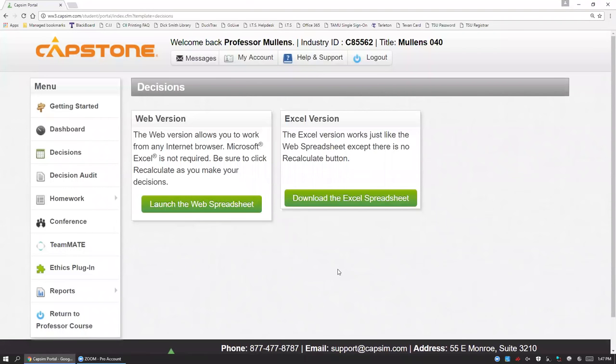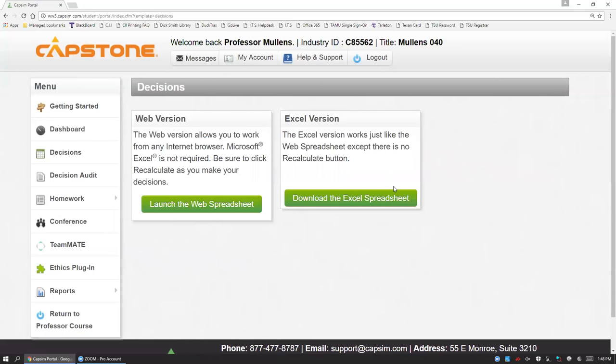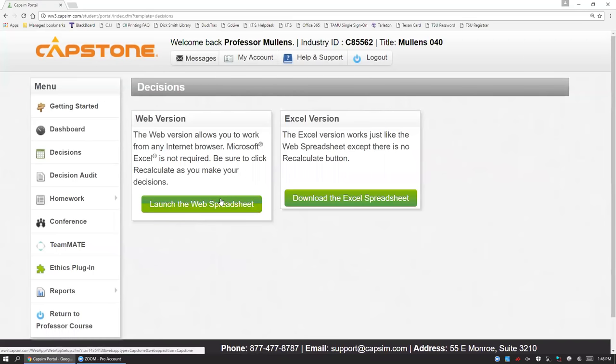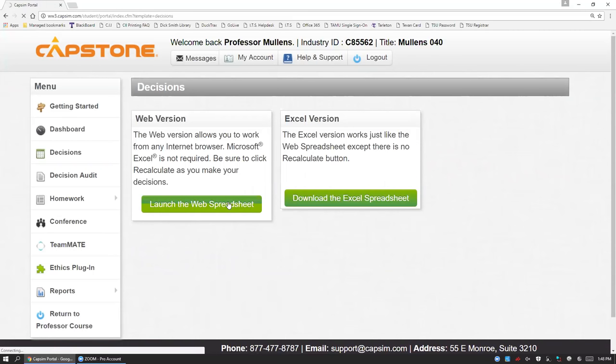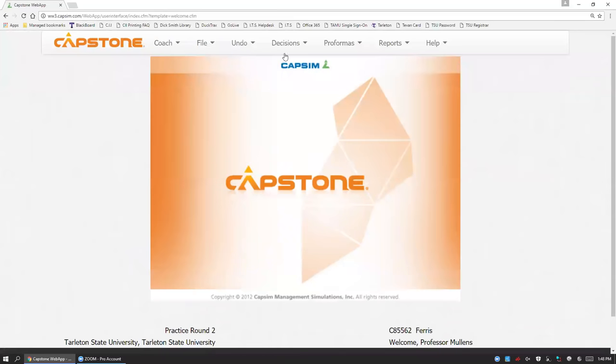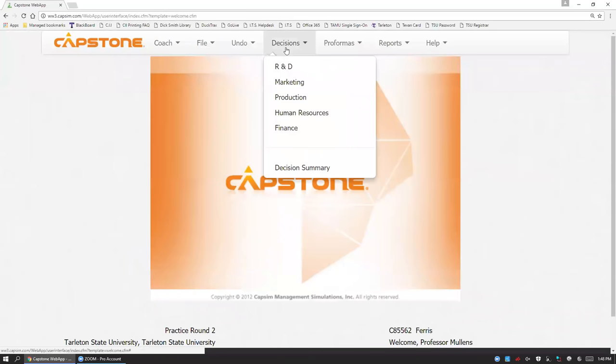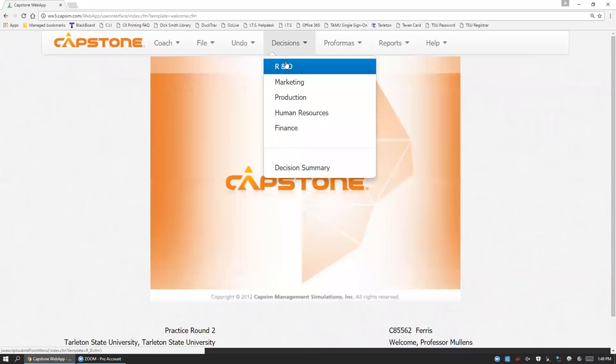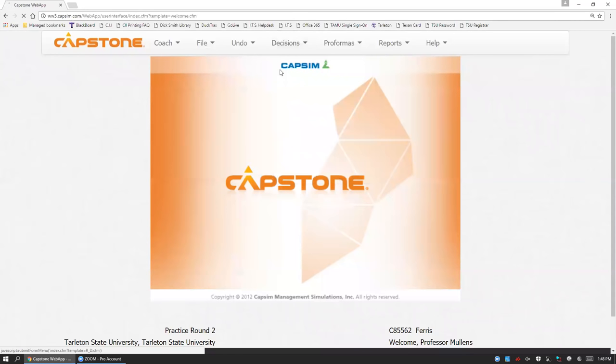When making decisions, you have two options. The first option is a web spreadsheet and the second option is an Excel spreadsheet. My preference is to use the web spreadsheet. It is more intuitive in my opinion and it also has some additional advantages available to you. Anytime you make a change, you can recalculate and the performance estimates are made available to you. And there's also help and informational tabs available to you. So today we're focusing solely on R&D.